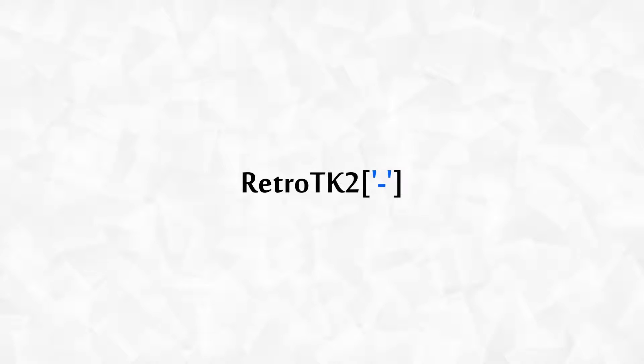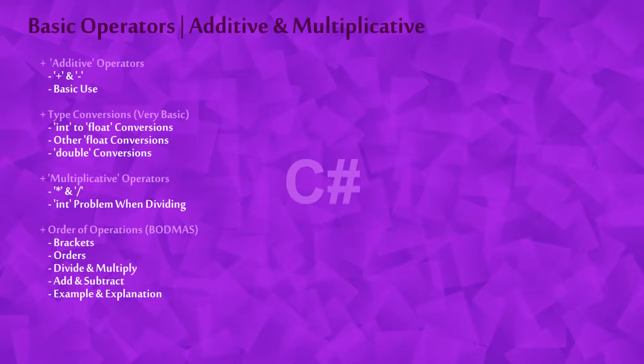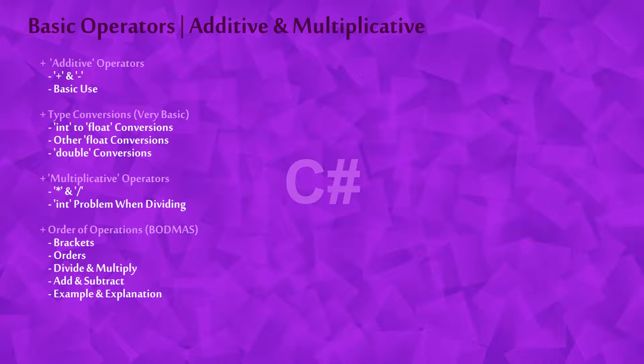Hello Ace, this is RetroTK2 and today you'll learn about some of the basic operators in C-Sharp. You'll get to see all the additive operators and two of the multiplicative operators. A painfully simple tutorial for you today Ace, but an important one nonetheless.